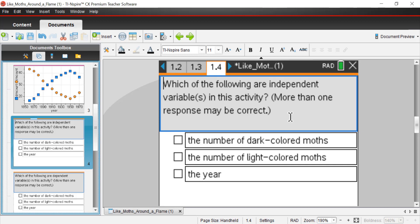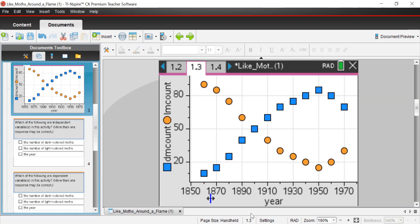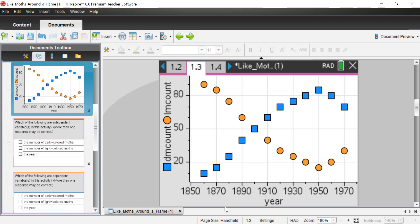Which of the following are independent variables in this activity? More than one response may be correct. Let's remember what an independent variable is. An independent variable is a variable that isn't influenced by any other variable. In most cases, whenever we're dealing with time, in this case years, but it could be minutes, seconds, hours, whatever, time is almost always an independent variable.